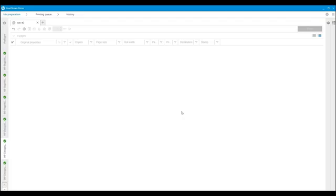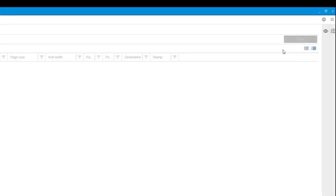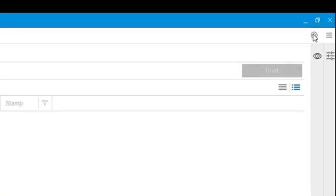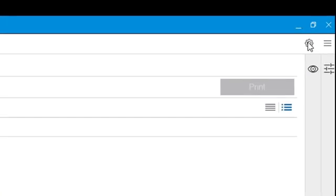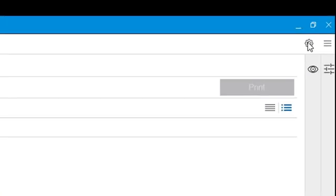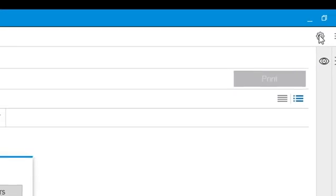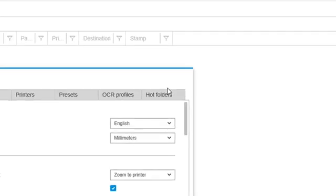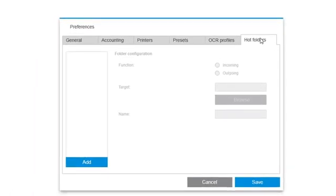Now I'm ready to set up the first hot folder. Here you can see the hot folders tab in the Preferences window. I can define the first hot folder by clicking on the Add button and then specifying the function of the folder.